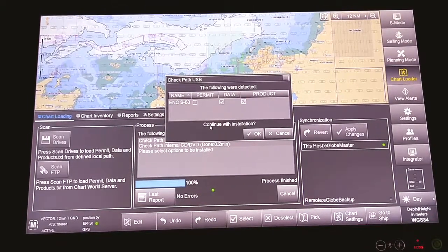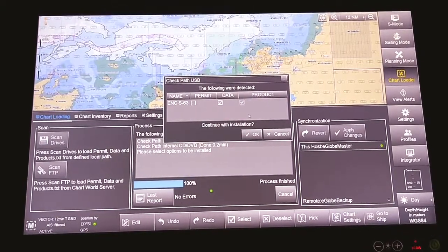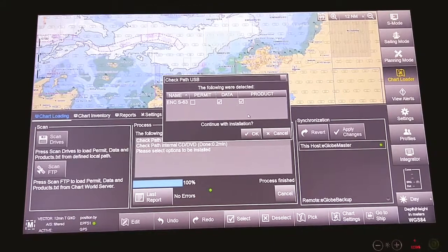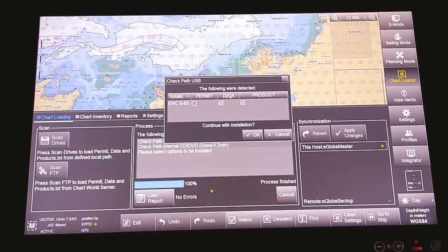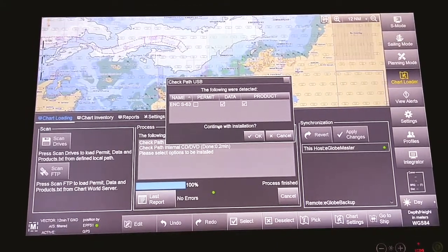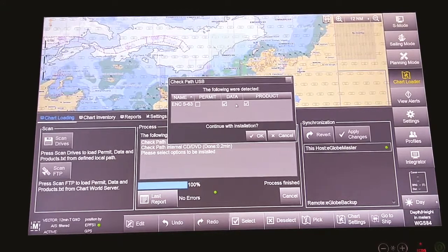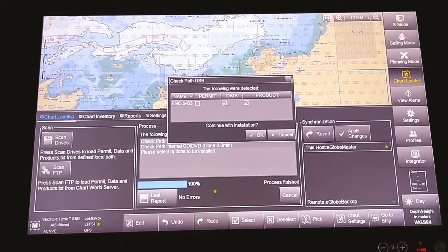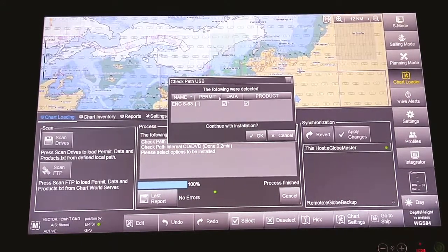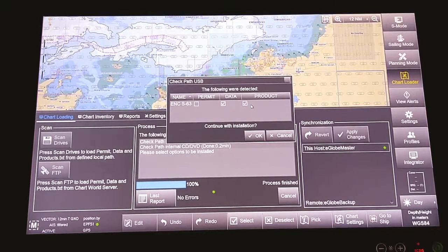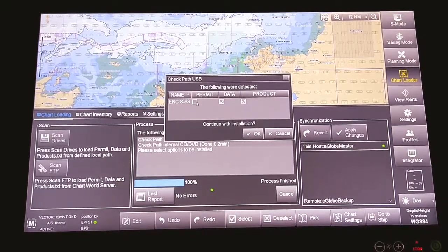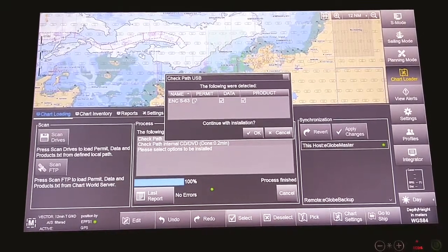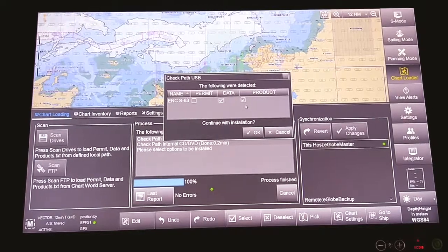Now ECDIS has detected that there is a data media that needs to be installed. Before this, when we installed permits, this section was tick-marked and the other was unticked. So that was the permit file. Now it is data and product file.